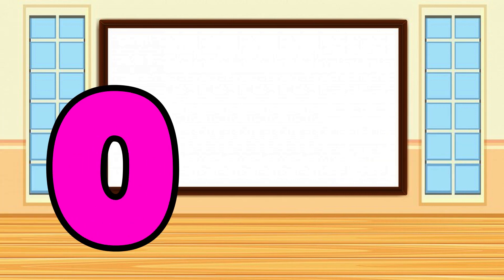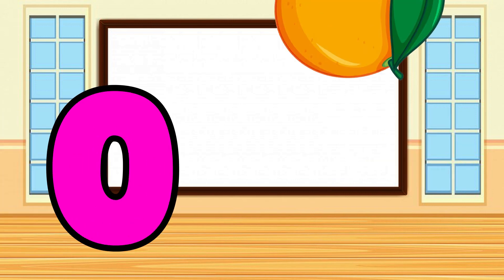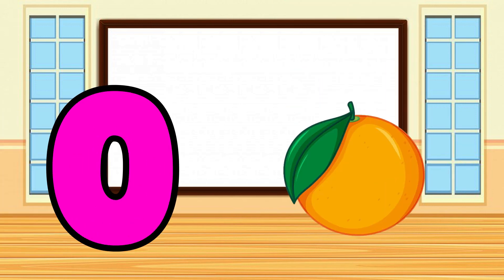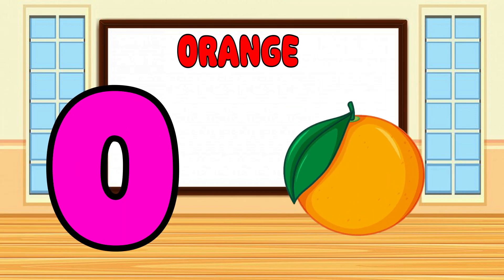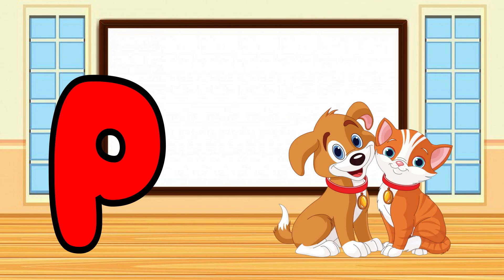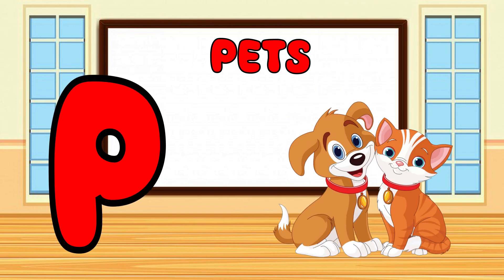O is for Orange, O-O-Orange. P is for Pet, P-P-Pet.